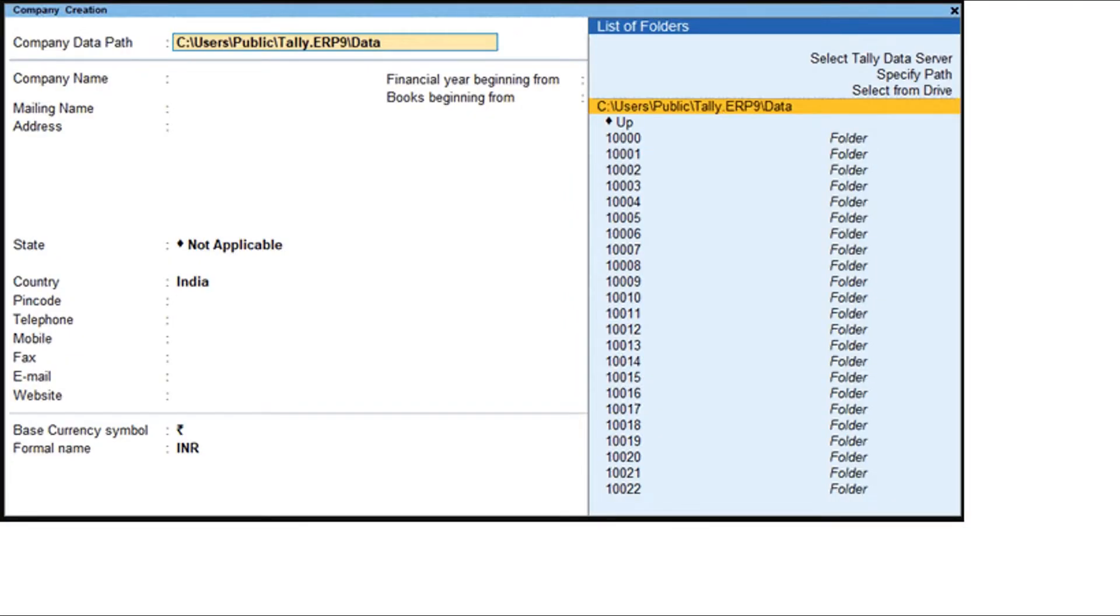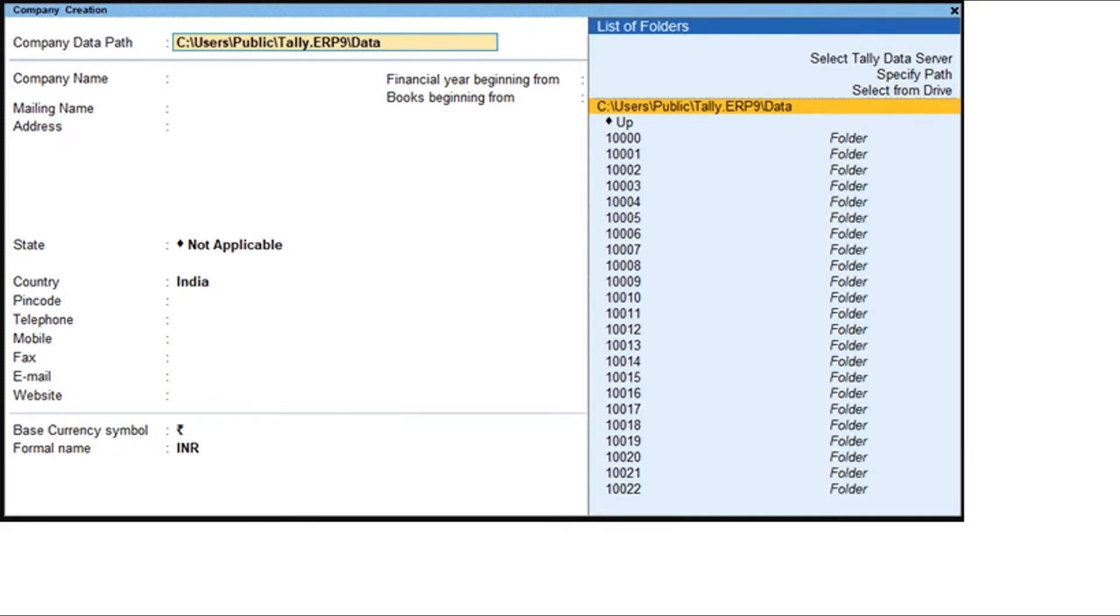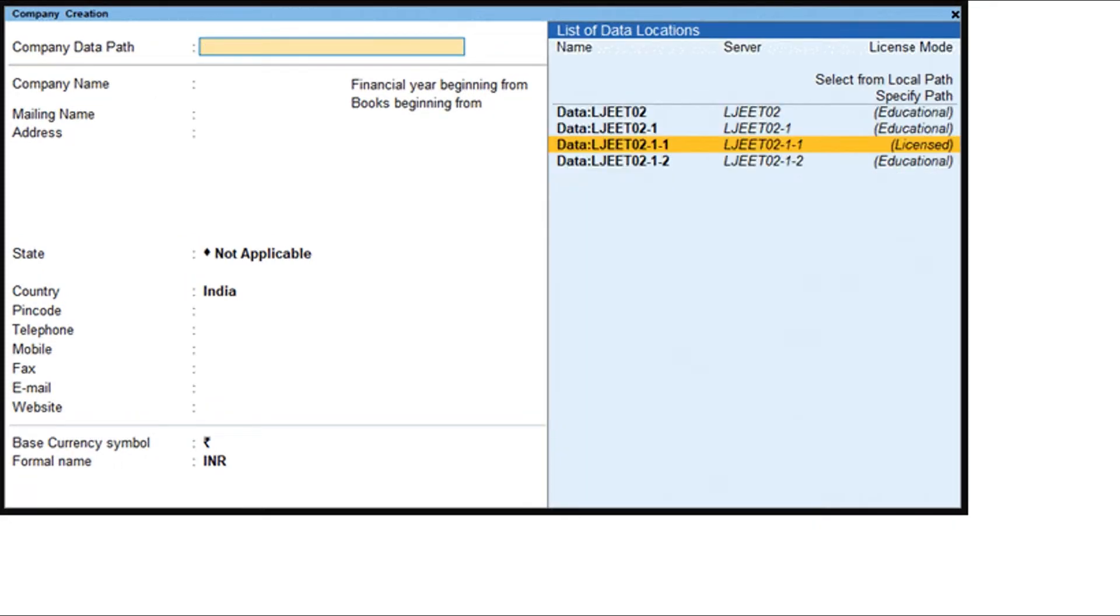Create company. Press Alt plus K. Select Create. Then select Tally Data Server. Select the required data location and press Enter.